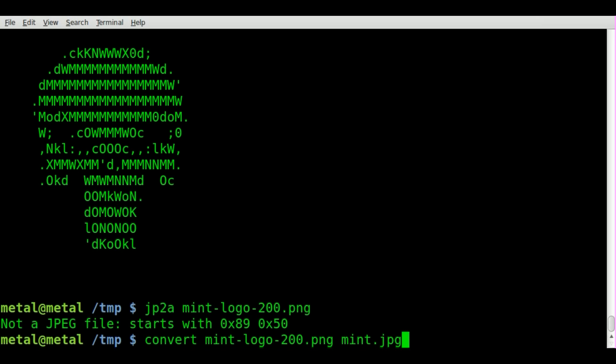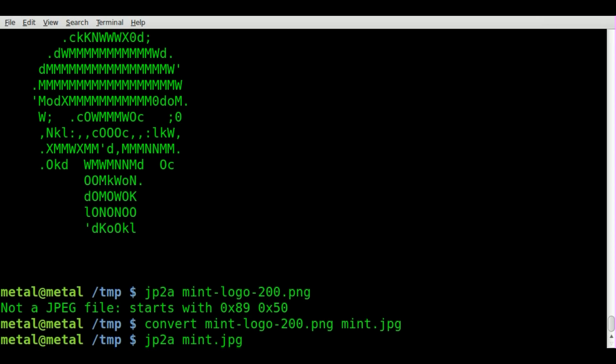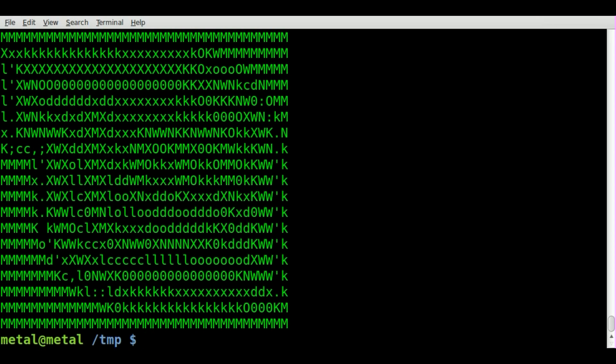Now we can do JP2A mint. This program is best run when the simpler the image, the better it's going to look. Since this is more of a complex image, I'm going to tell you right now, it's not going to look that great. There you go. You can kind of see the outline, but if you didn't know what it was, you probably wouldn't figure it out.